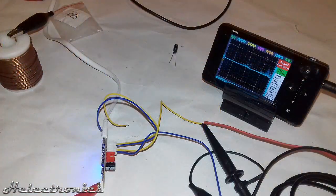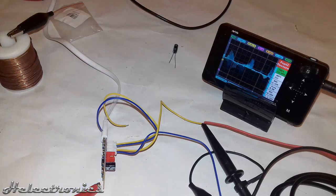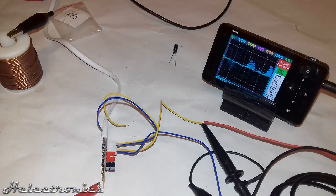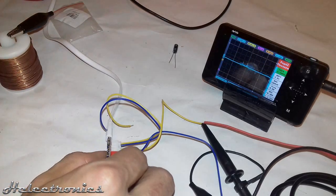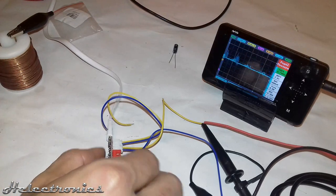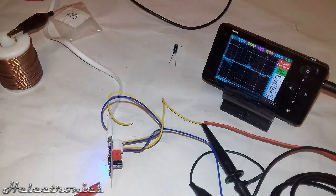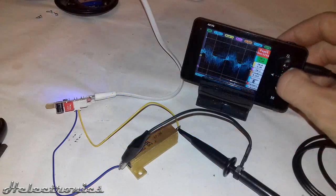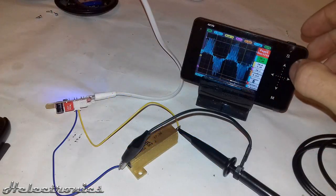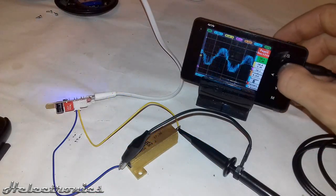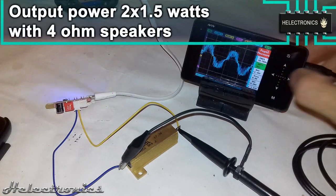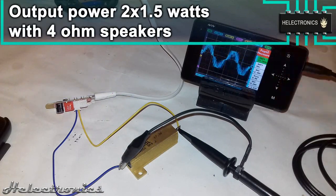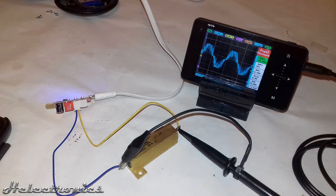I tested the board also with 4 ohm speakers and obviously it was a lot louder. After playing music for a few minutes the amplifier ICs got very hot so a small heatsink would be recommended if you want to use it on a long term with 4 ohm speakers. The output power to a 4 ohm speaker is 1.5 watts and also the overall current drain is double almost 1 amp.